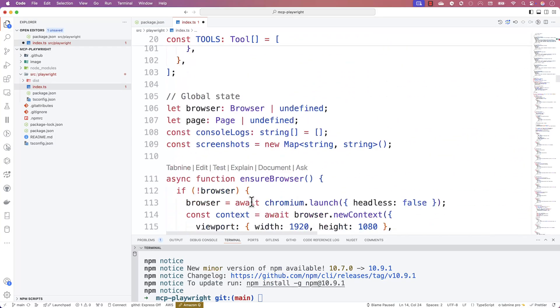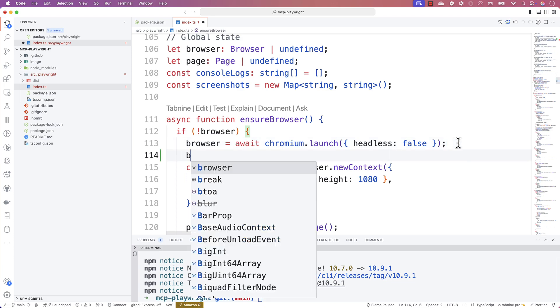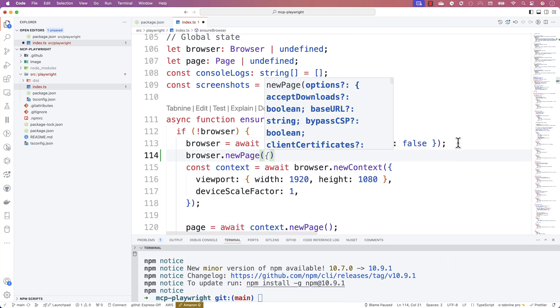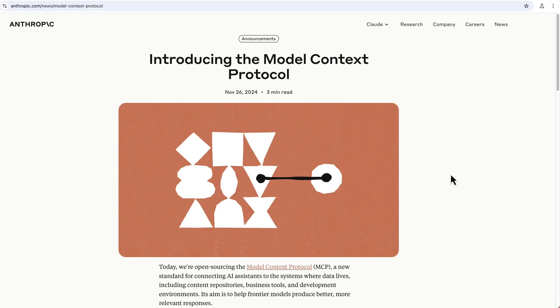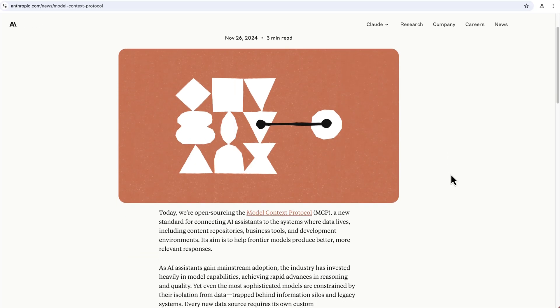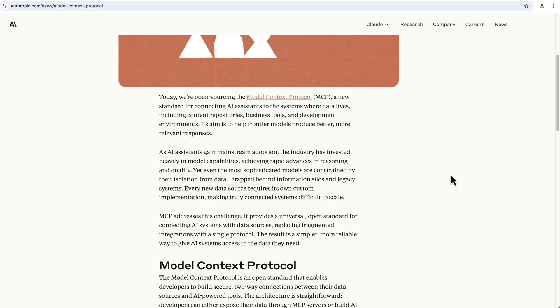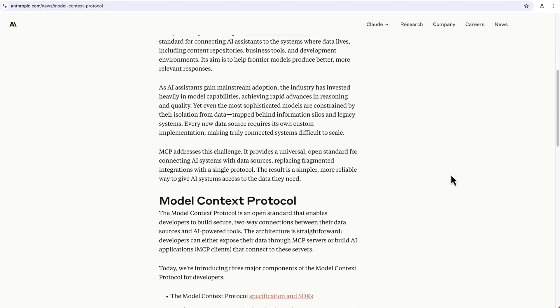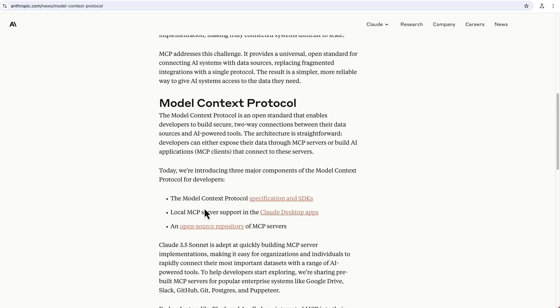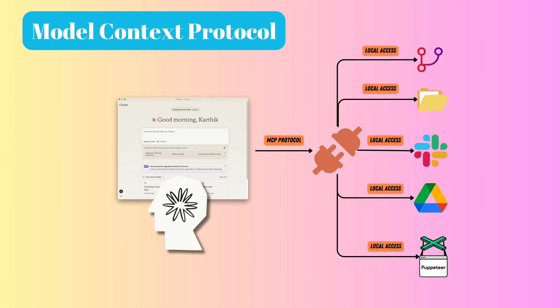Hi guys, my name is Karthik and today in this video I'm going to show you how I built my own custom Playwright MCP server for Cloud Anthropic. A couple of days ago I talked about something called the MCP server, or model context protocol, which can help you bridge the gap between the AI model and your local data. The local data can be anything — your SQL server, your GitHub repository, or even your local browser.